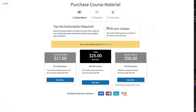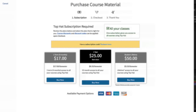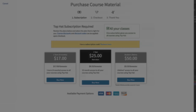For Top Hat, make sure you click the yellow box that says 'Have a subscription code? Redeem here.' Note that this cannot be done through the Top Hat app. It has to be done through the Top Hat website in a web browser. Now you should be ready to use the access code.